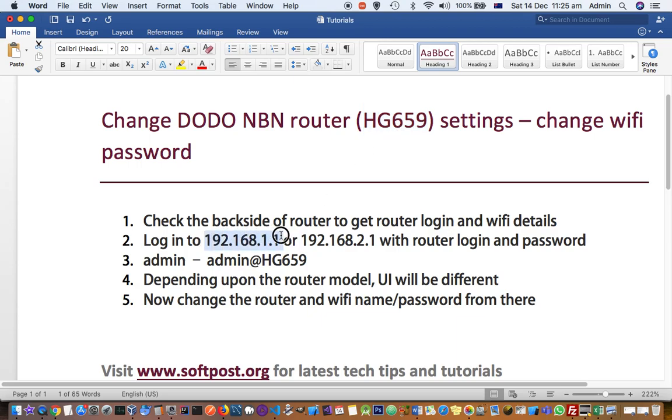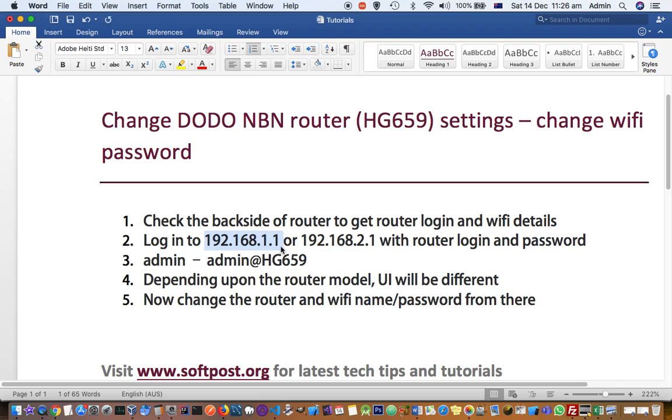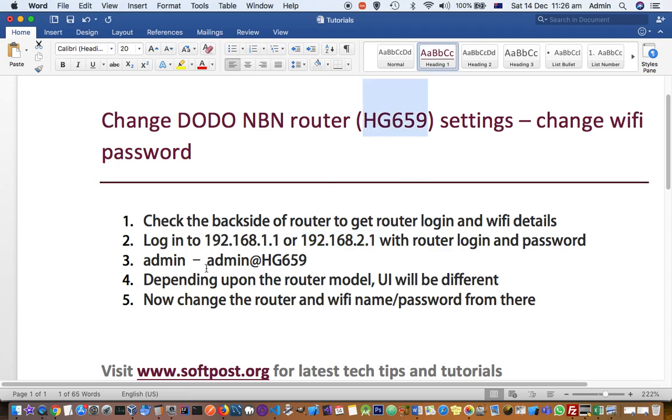For this router, I can access it using the IP address 192.168.1.1, but other routers may have different IP addresses. For this particular router, the default username is admin and the default password is admin@HG659. With these credentials, I was able to log into the router administration page.